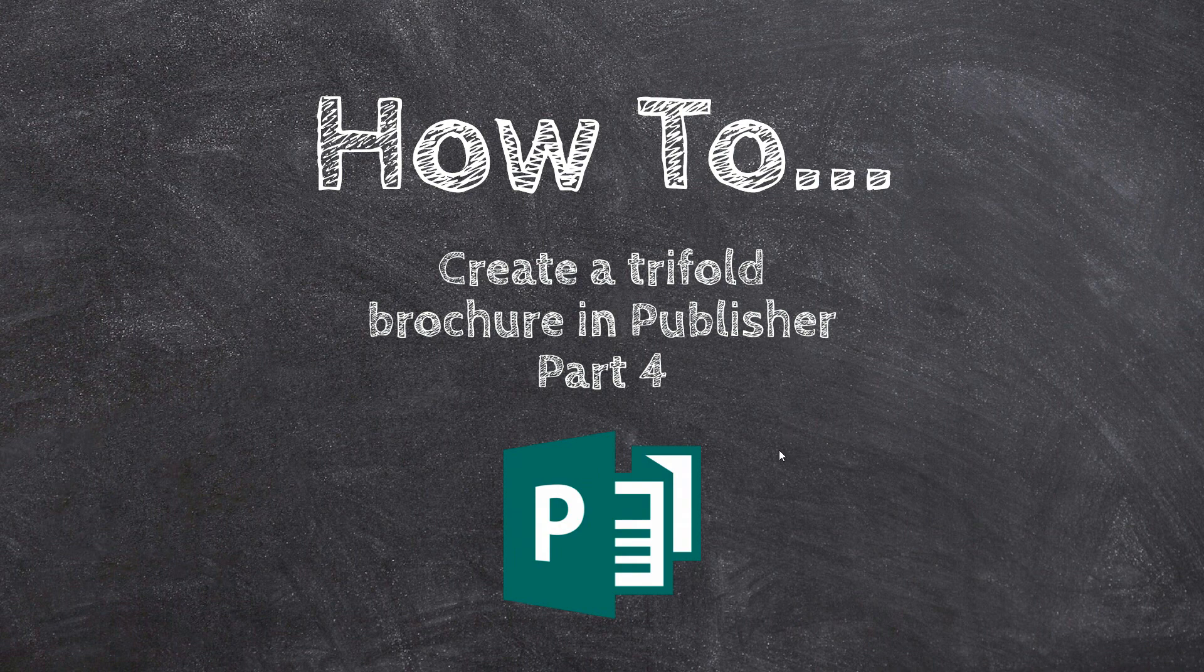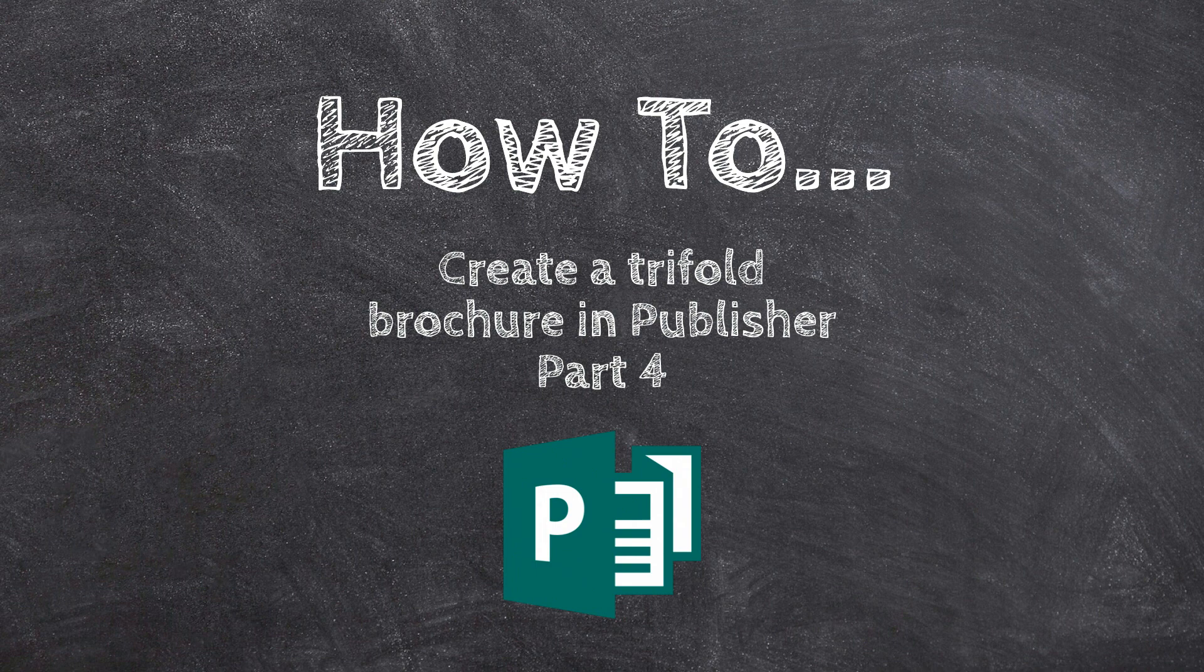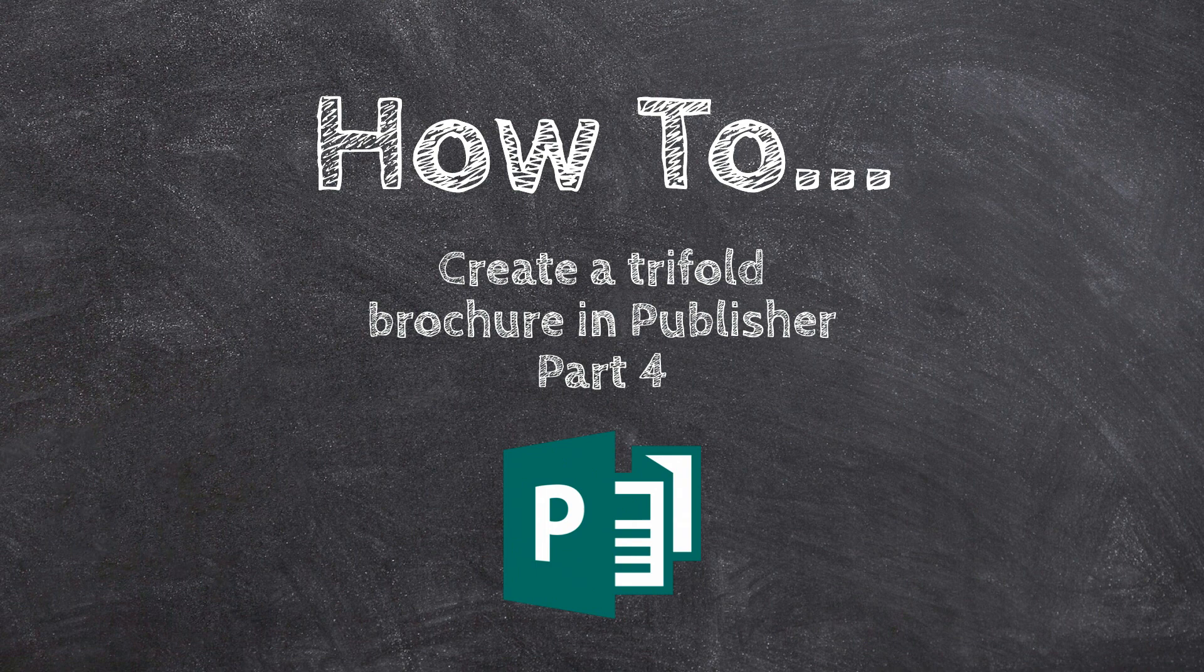Well, hey everyone, it's Andrew Bro. Welcome back to part four in this video series on creating a trifold brochure in Microsoft Publisher.